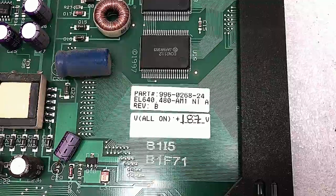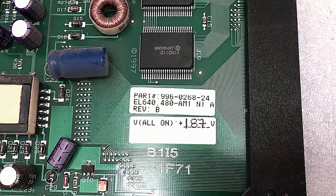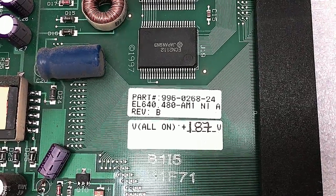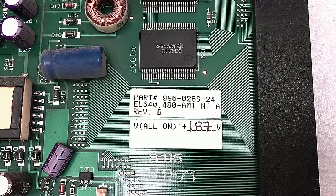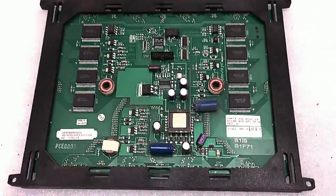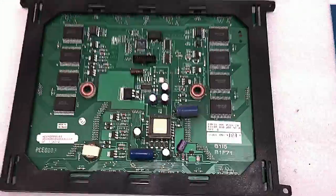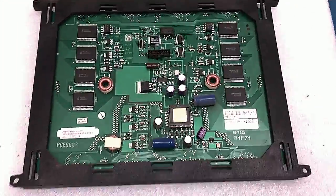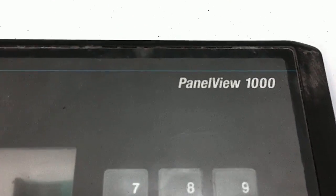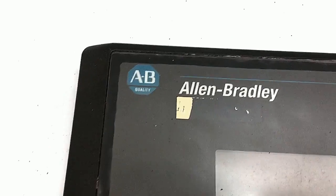This is a video on a replacement for the Planar EL640-480-AMI electroluminescence 10.4 inch LCD flat panel. We're using it in an Allen Bradley PanelView 1000.